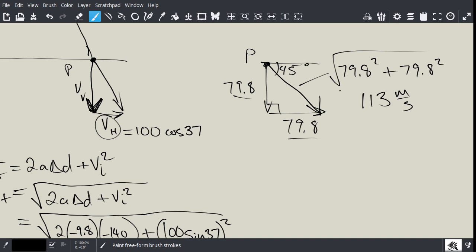The projectile has equal horizontal and vertical components when it hits the ground, and the angle it makes with the horizontal is 45 degrees. I think that finishes the question.